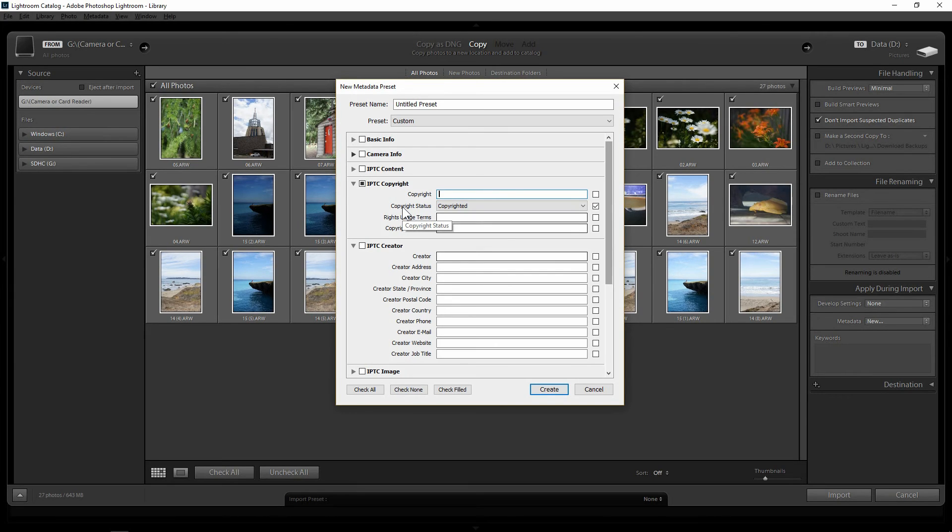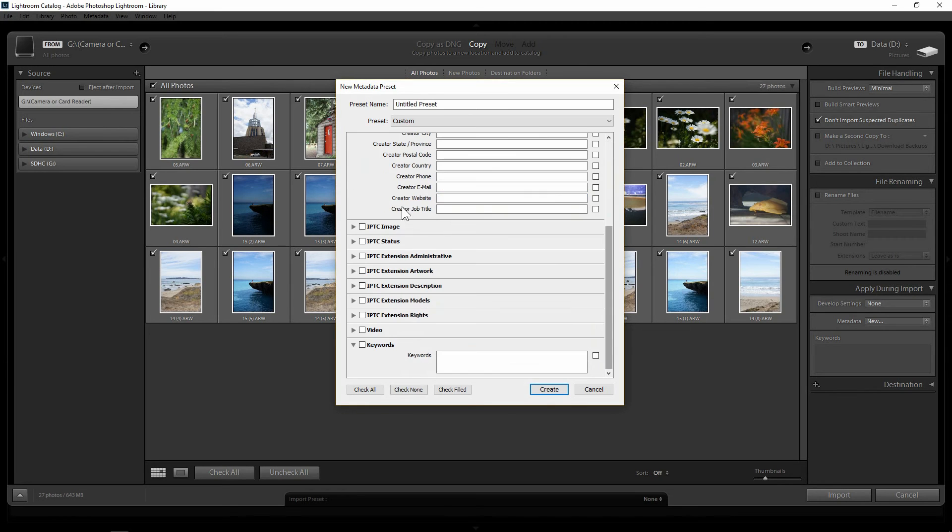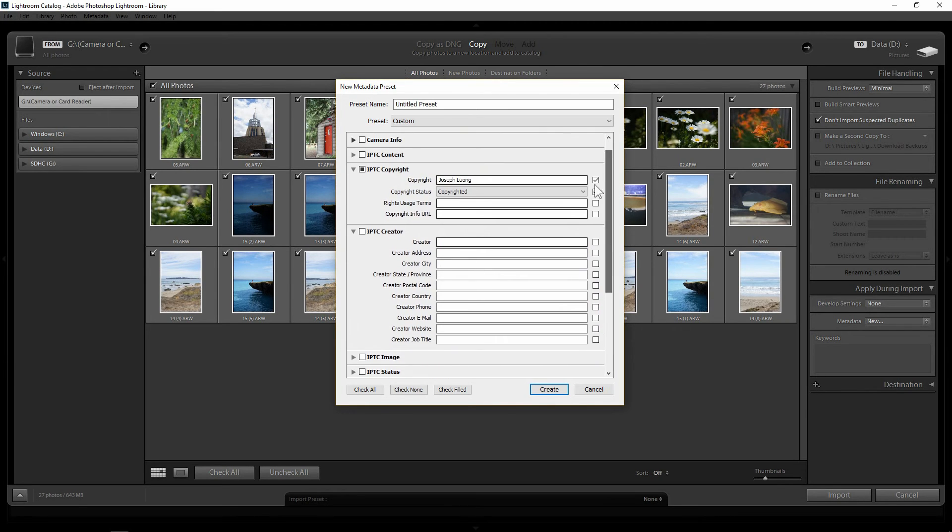So you can, let's say you can put your copyright name if you want. And you also, under next bar, you can put your name, your address, all the information that you want.